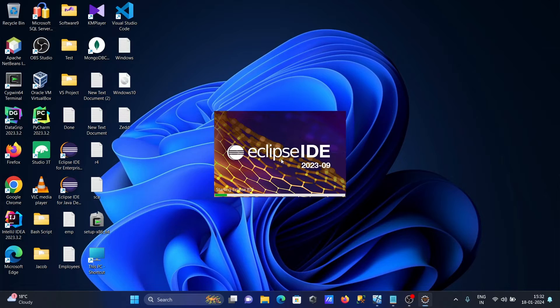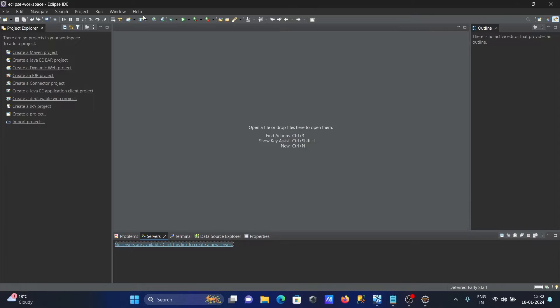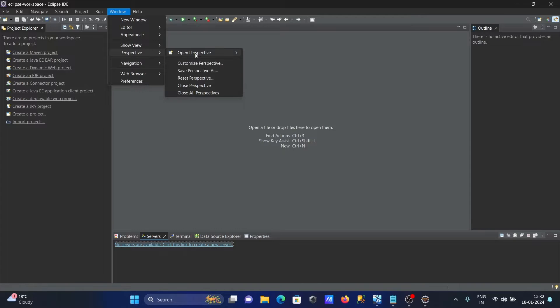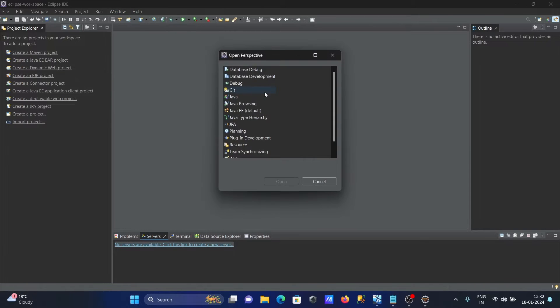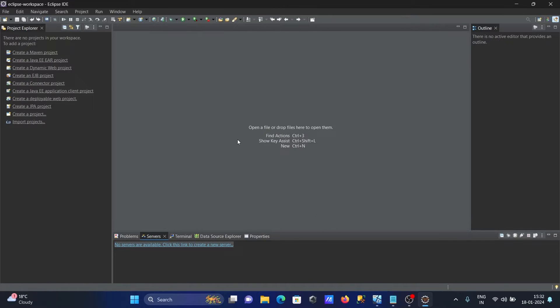With this Enterprise IDE, you can use the Tomcat server. Let's go to Windows, and here you can see Perspective, Open, then click on Other. Then you need to select Java EE default and click on Open.